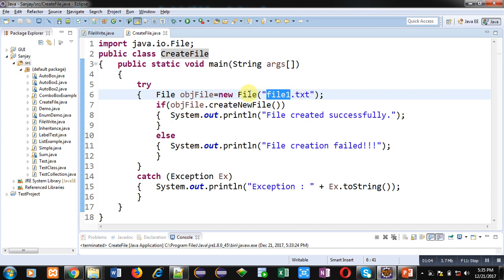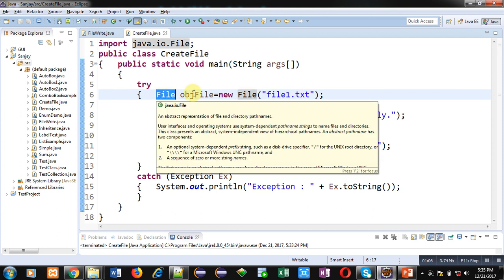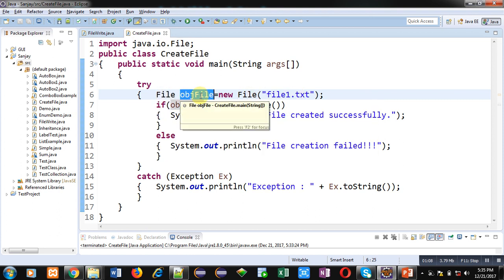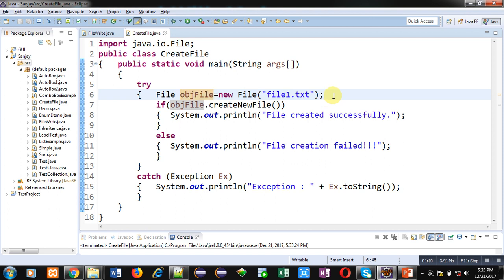This File is a class and objFile is an object of this class. So this object will be linked with this file.